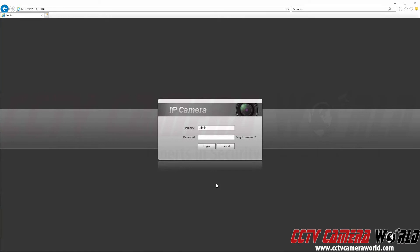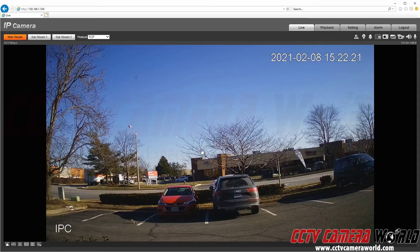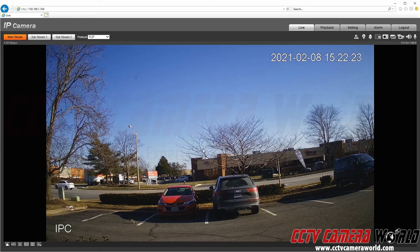In this video I'm going to show you how to set up people counting on an IP camera. I've navigated to the camera's web interface and I'm going to log in using the factory default password and click the login button. Keep in mind this video is going to focus on the people counting feature.